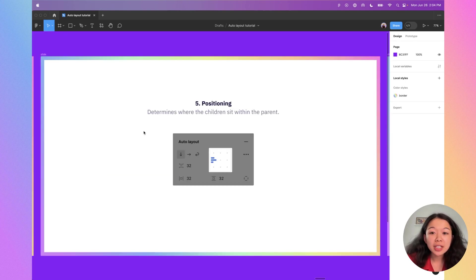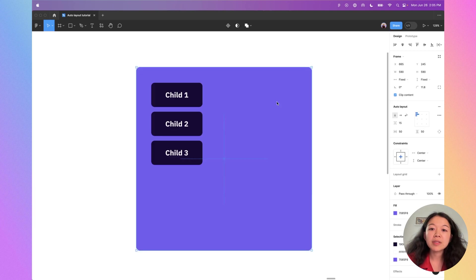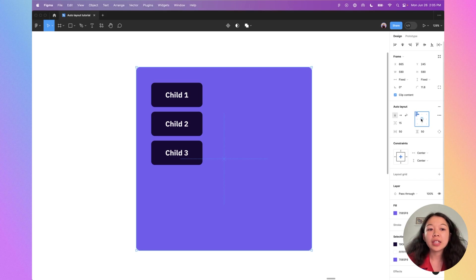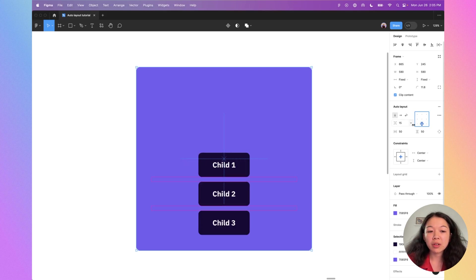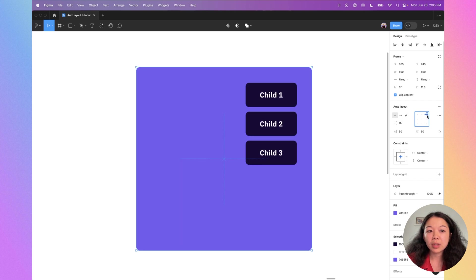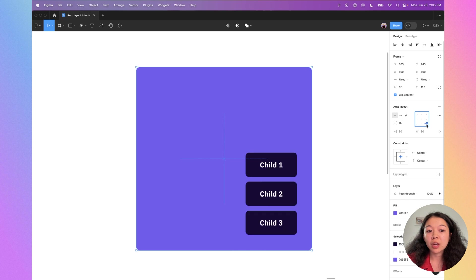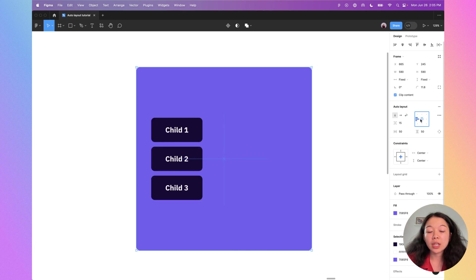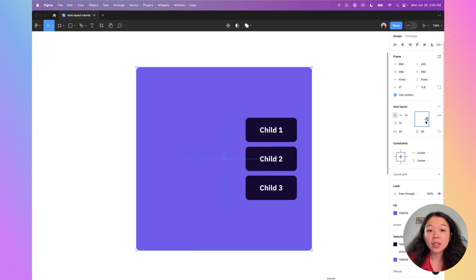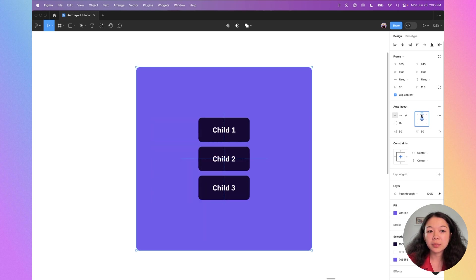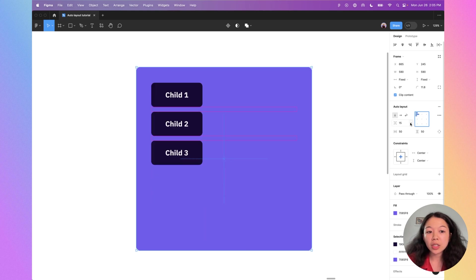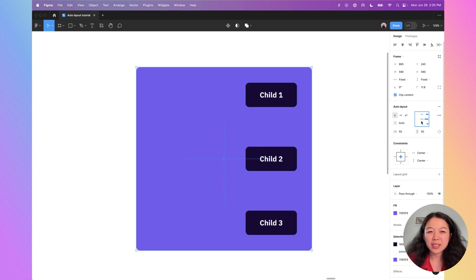The last parent setting is positioning — it determines where the children sit within the parent. Currently the positioning is top left, so all elements move there. I can use these controls to adjust where children sit within the auto layout frame. Note that this only works if you have a larger frame than the contents within — if both horizontal and vertical resizing are set to hug, you won't see a difference. This also works when spacing is set to auto.